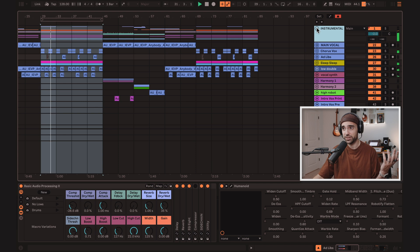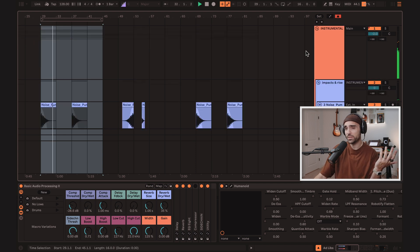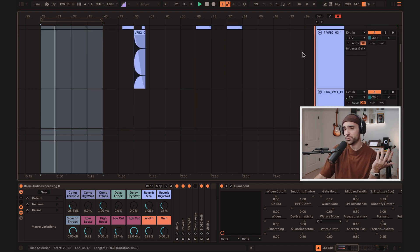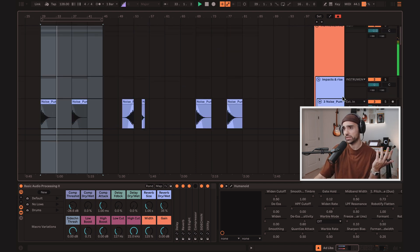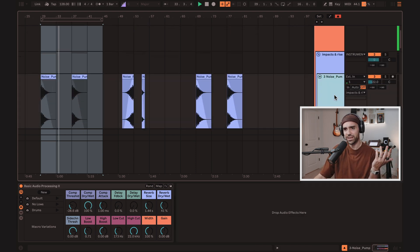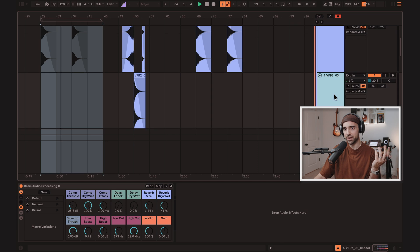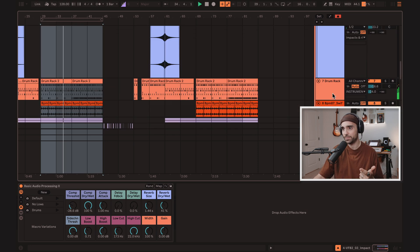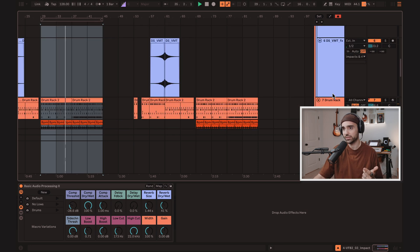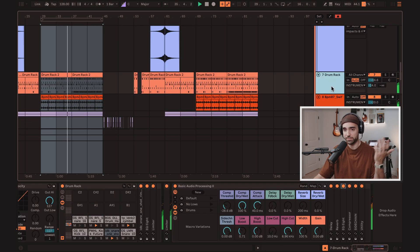Here's a track that I was working on recently. That I think sounds pretty good. But if I open up this instrumental group, you'll see that nearly every track has the basic audio processing rack on it.